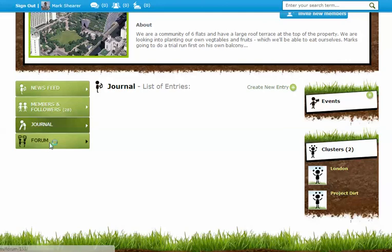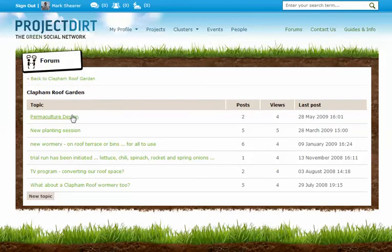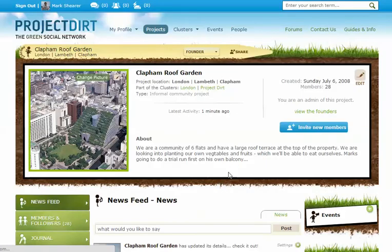There is a project forum. You've got a few forum discussions here, but this is where you can discuss things as a group on various points your project is involved in.